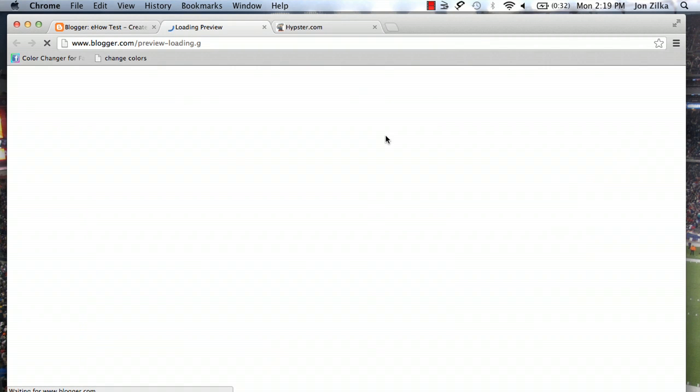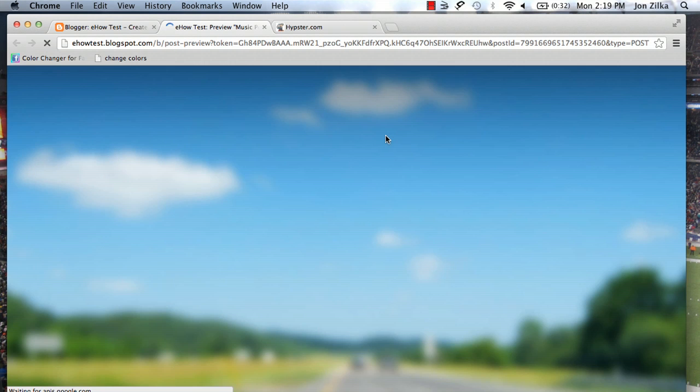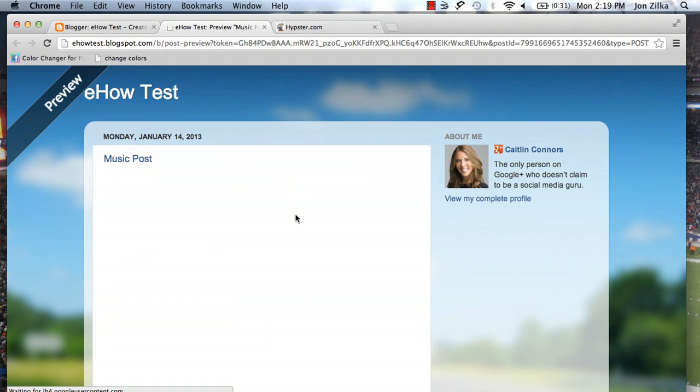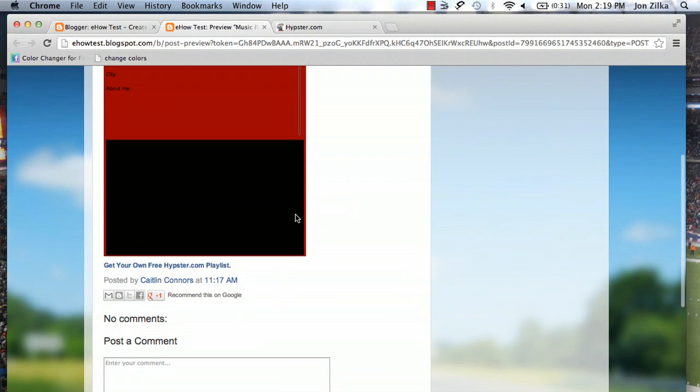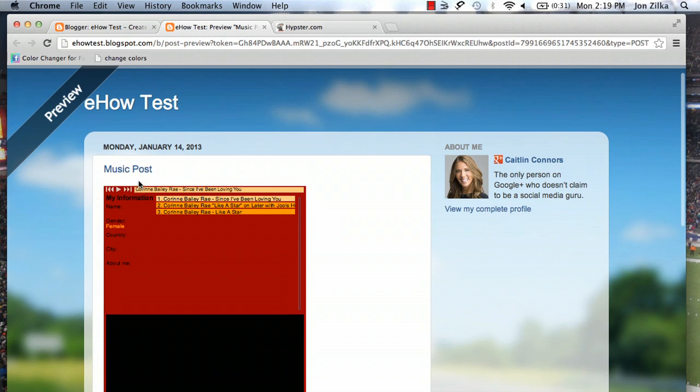Let's preview that. There you can see, the post has the full playlist and it'll start playing whenever someone comes to this post.